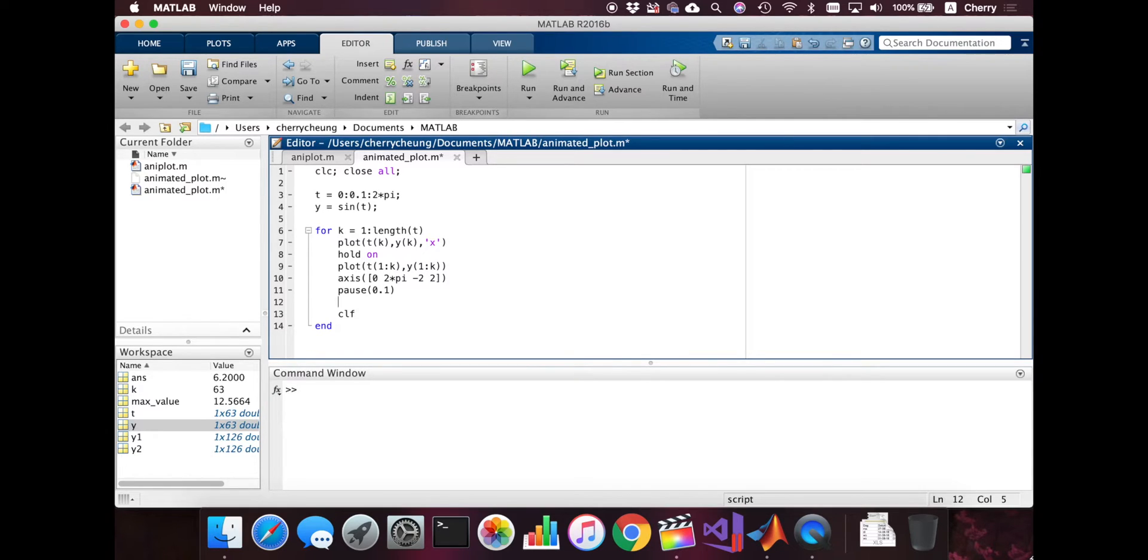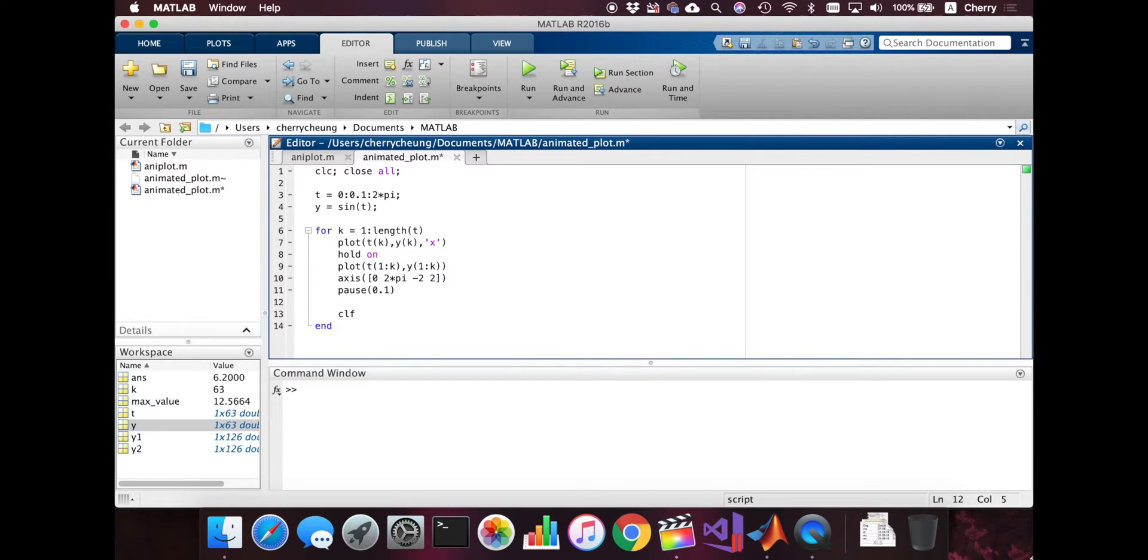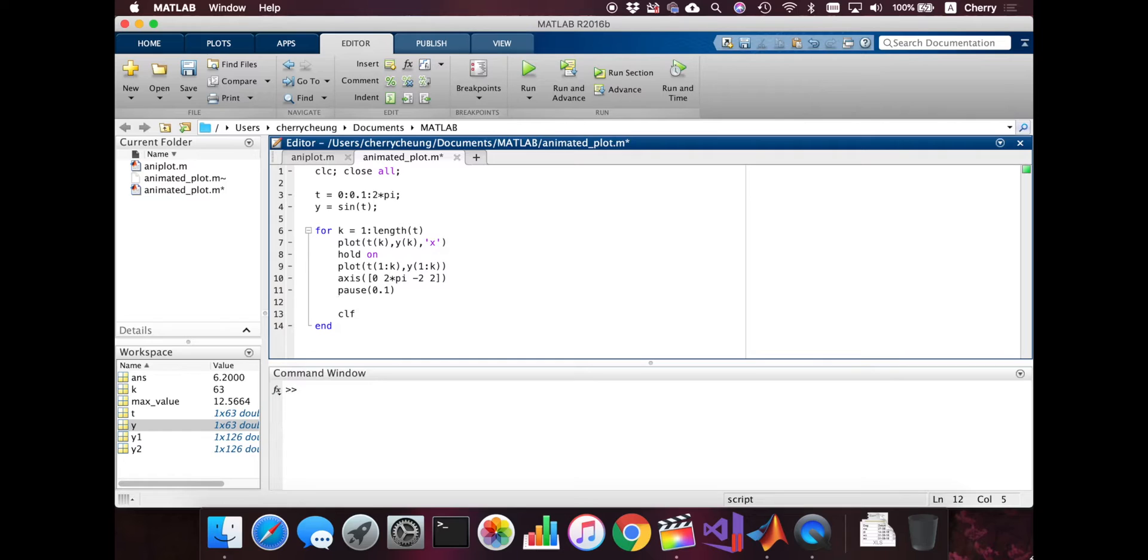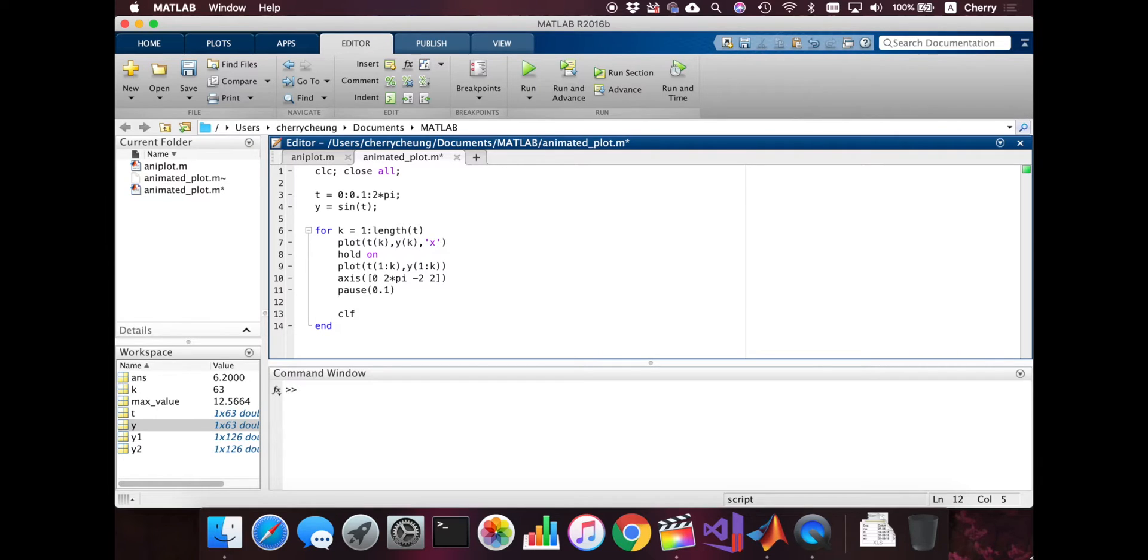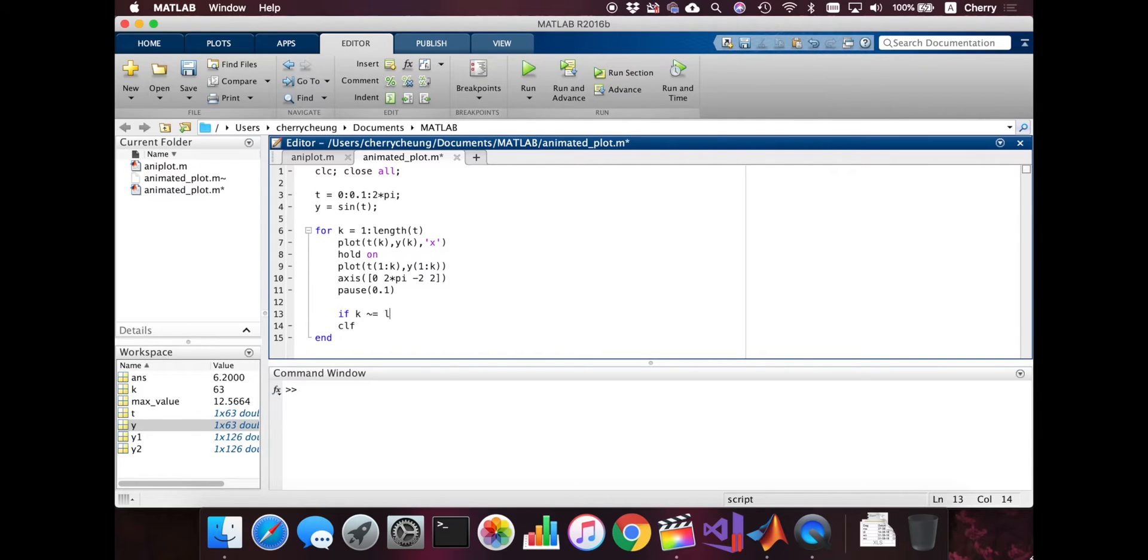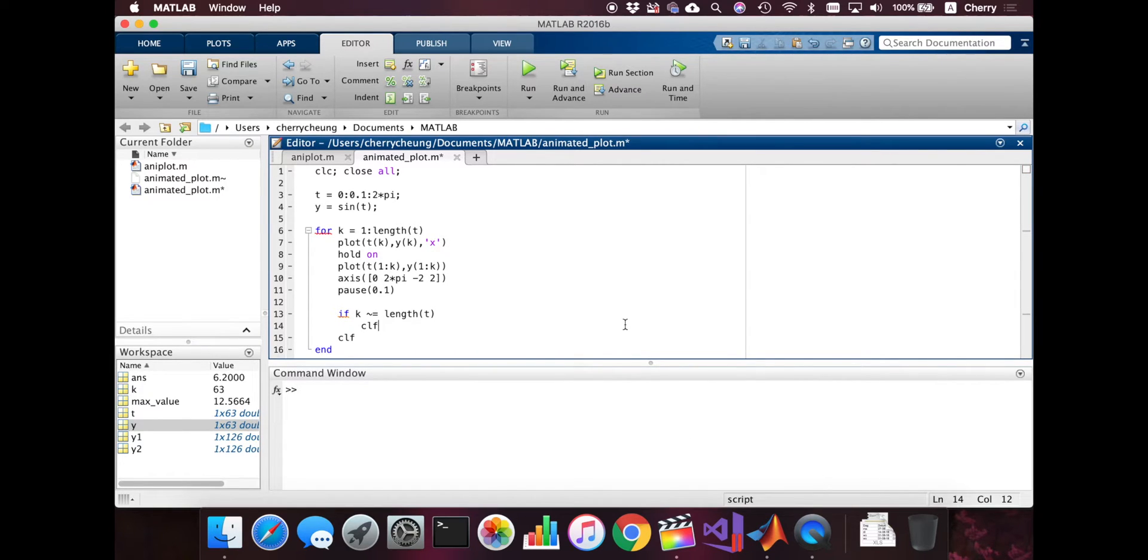So at every instance of the loop, until the last one, because the last one, we do want to keep the stuff that we plotted because this one is when we want to see the results. So we're going to do CLF only for k, when k is not equal to the length of t. So if k is not length of t, then CLF.